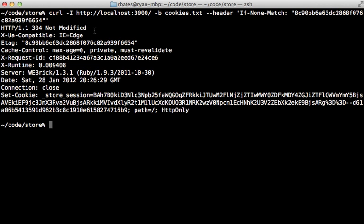So this tells the browser that its cache is up to date, and it should read from that. So this makes it appear a lot faster to the user because it's reading from the local cache instead of downloading the full document over again.